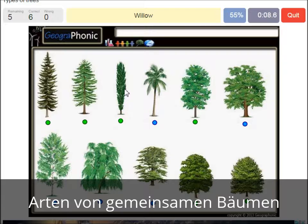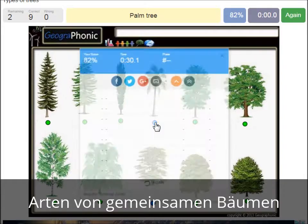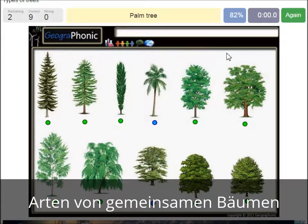A willow. An oak. A birch. A palm tree. And a cedar libanese tree.